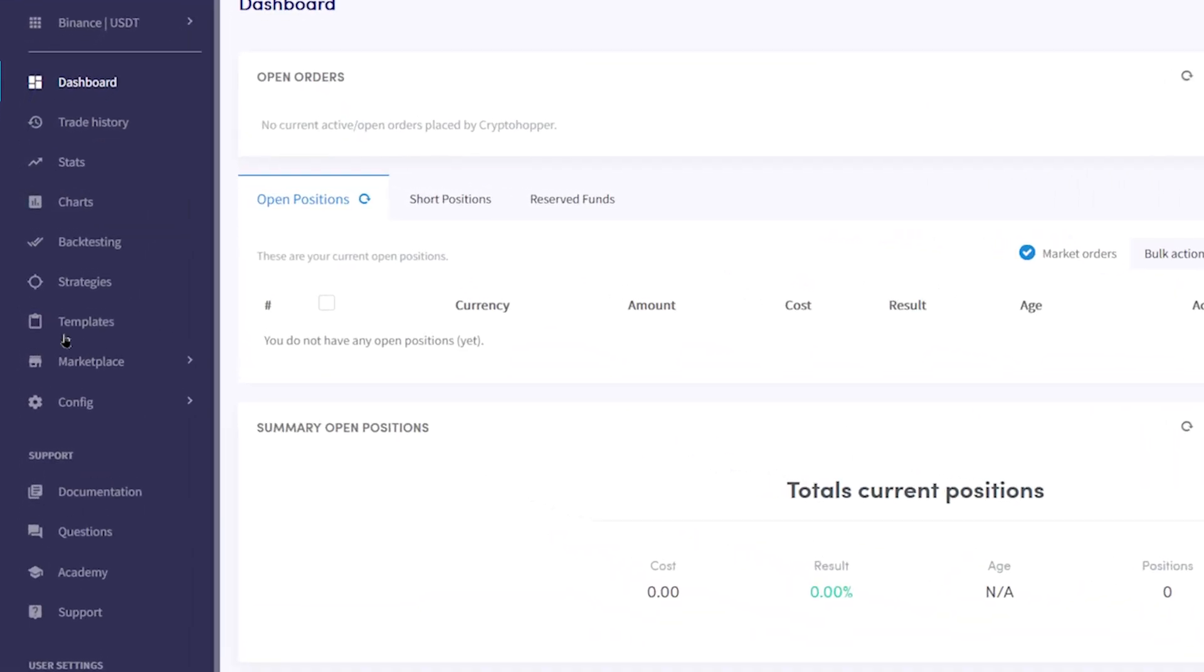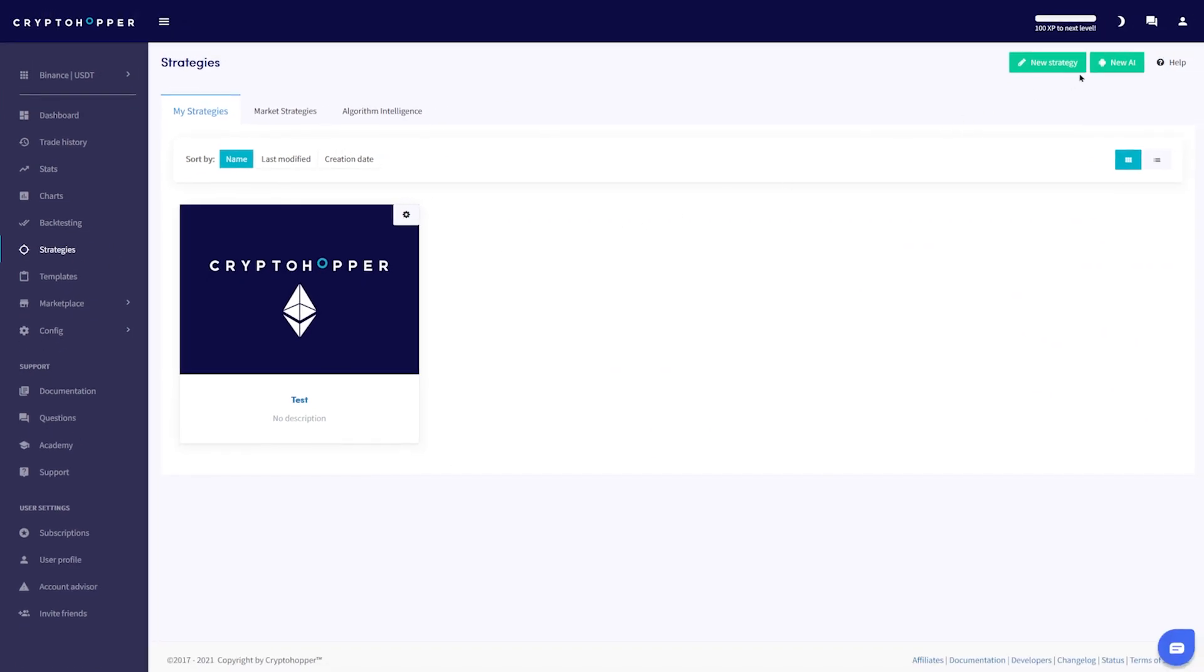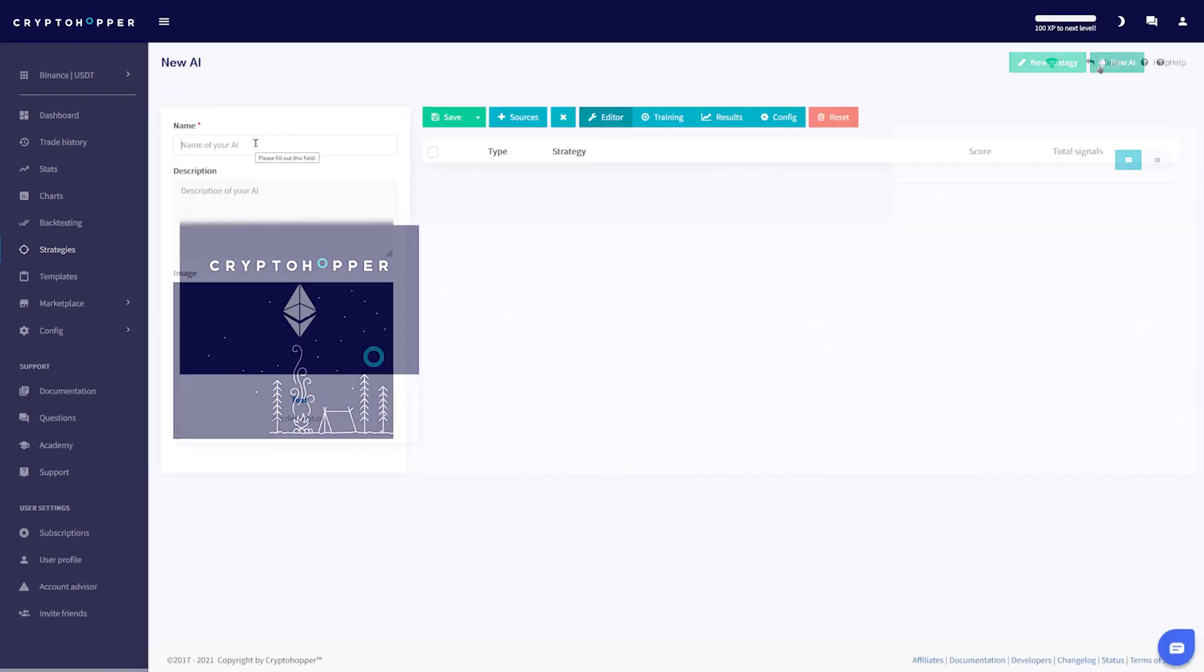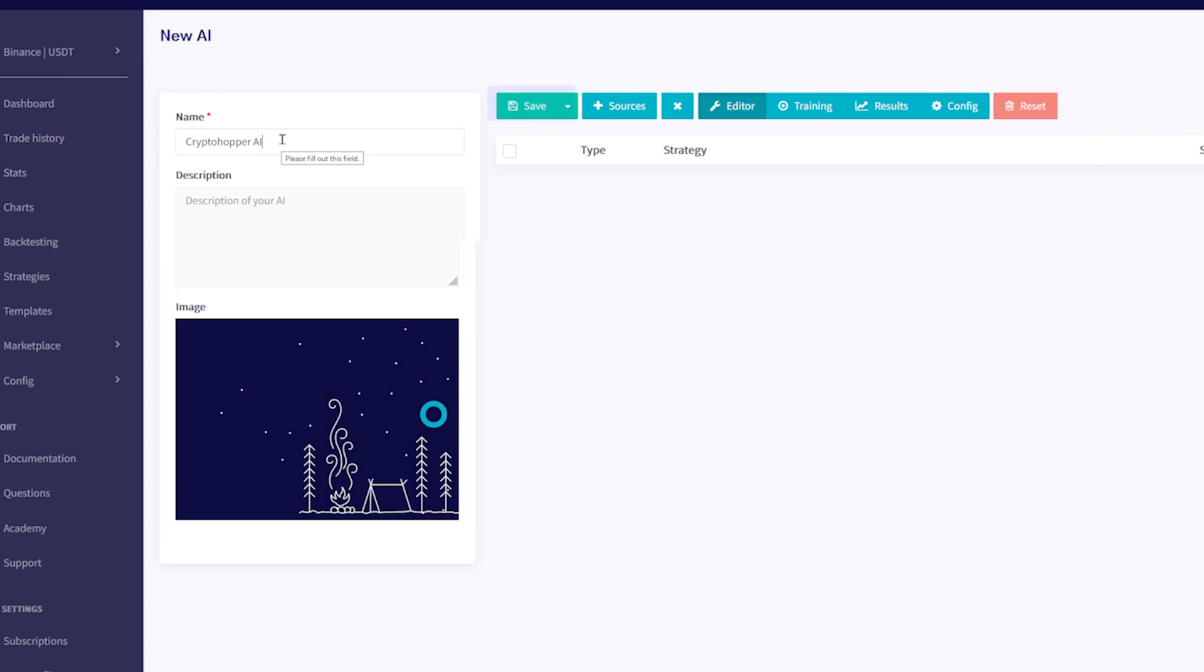First, go to Strategies in the navigation menu. Select New AI, name it, and click Save.